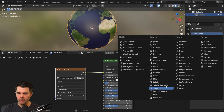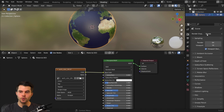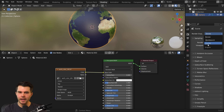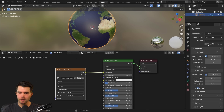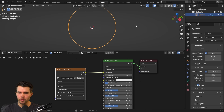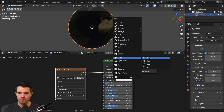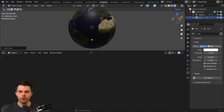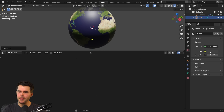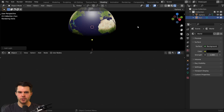Shade smooth. Add a subsurf modifier. Switch to the Cycles render engine, set it to GPU, and go to render view mode. Let's also add a sun lamp, increase the energy to 10, and set the background color to space.